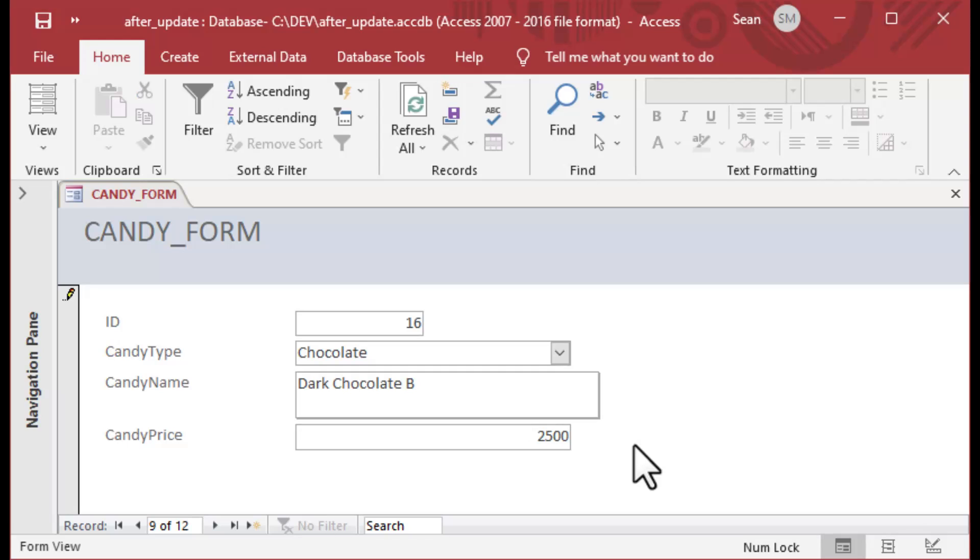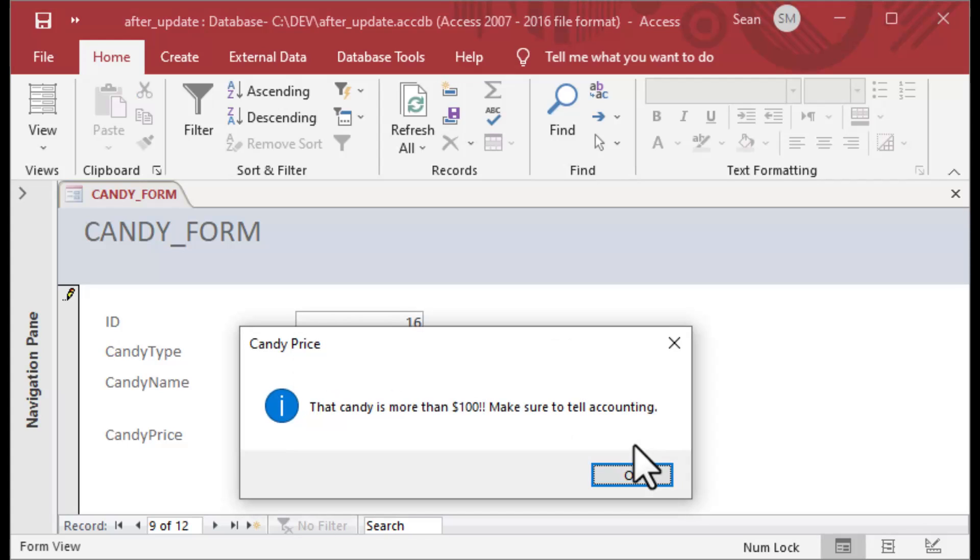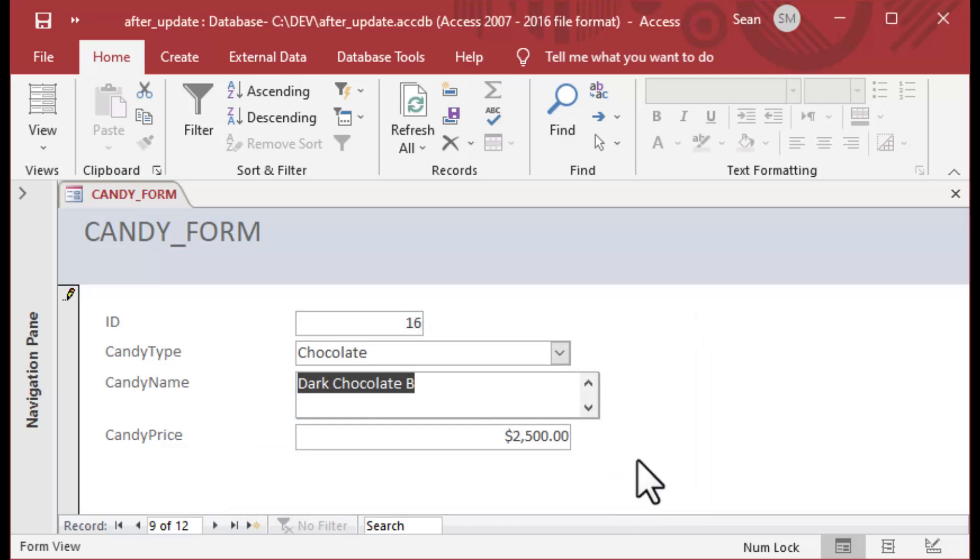But you don't want to necessarily reverse them like you do with Before Update. Also, After Update doesn't get into the mechanics of the record, so you can go and do lots of other things like update other forms. It makes it a little bit more forgiving than other update events. There you go, there's the After Update in Microsoft Access.